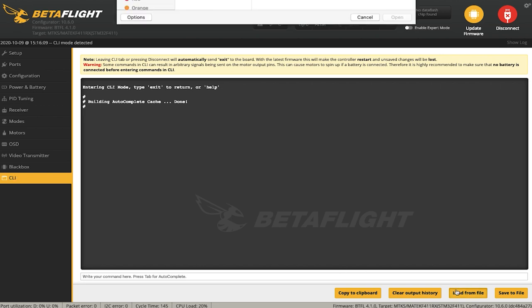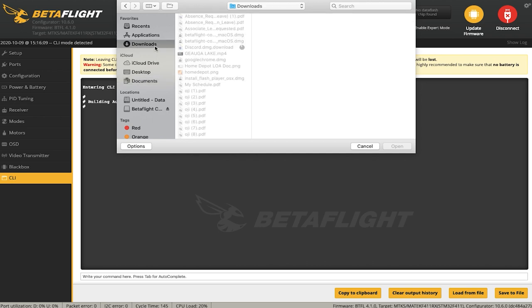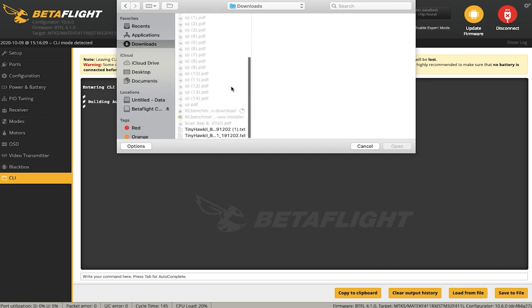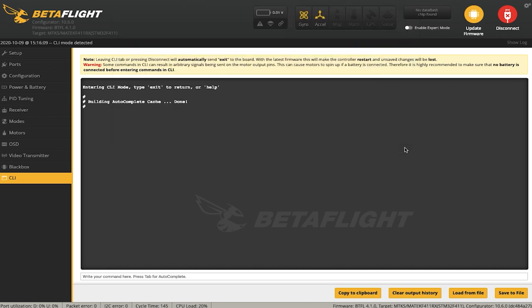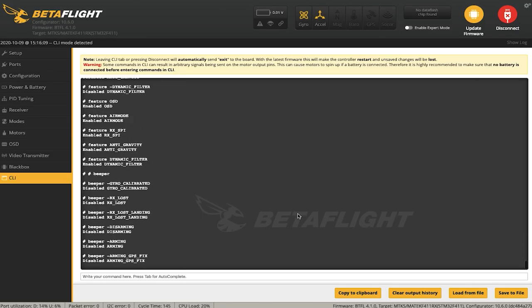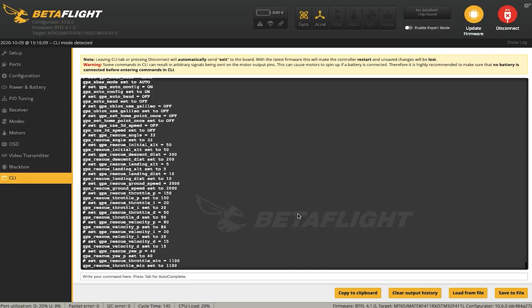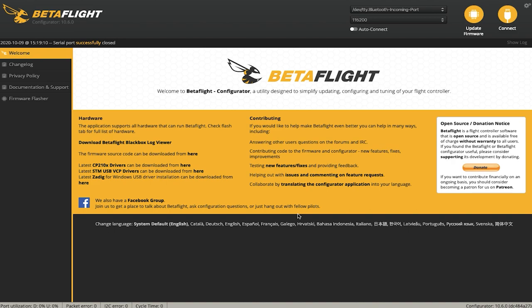Hit 'Load from File.' A window will pop up asking what you want to install. Mine downloaded to the Downloads folder, so I'll find it there — you can see it says 'Tinyhawk BNF,' which is the one I want. Click it and hit Open. A window will ask if you want to execute the command; go ahead and hit Execute. The command will start uploading to your drone — this may take a few seconds, so be patient. Once it's done, it will save and reboot your drone, and then you can disconnect.